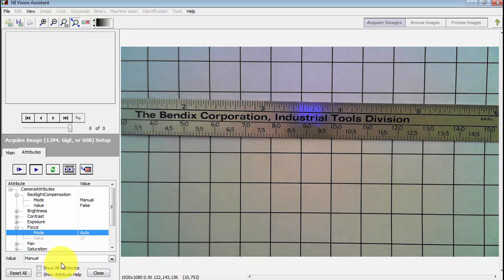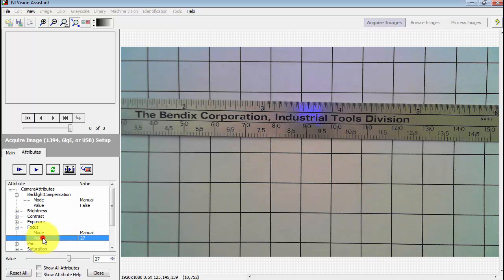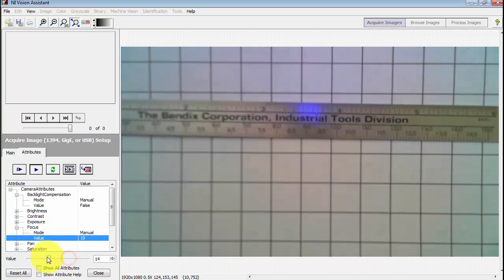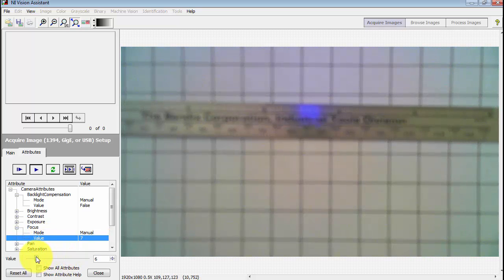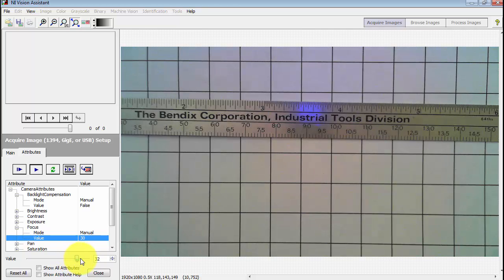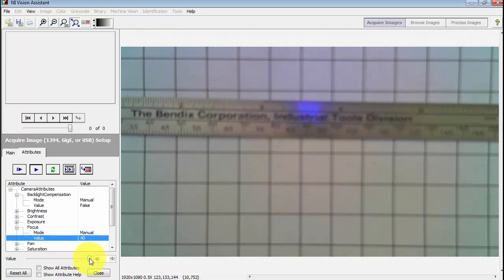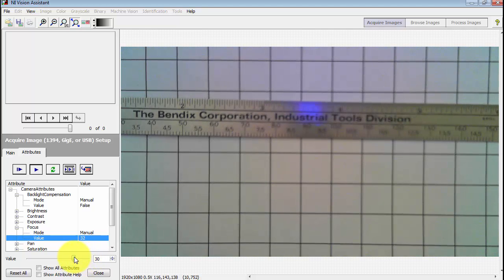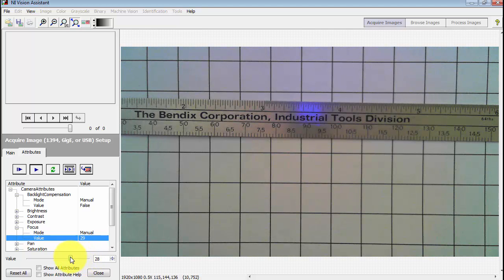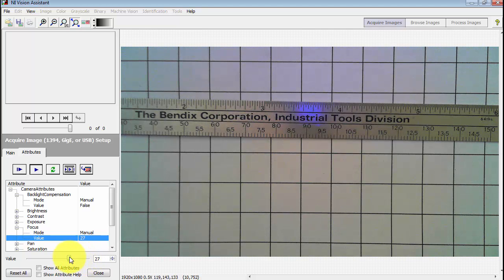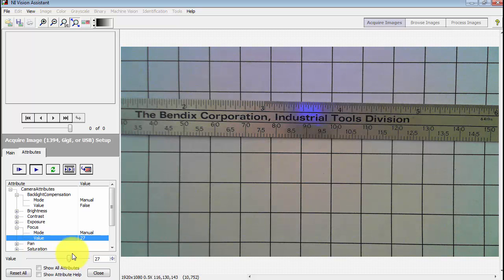I'd like to show you how you can adjust your camera attributes. In particular, I'm going to adjust the focus. Some webcams have a mechanical focus like this. Others do not. It just depends on your specific model.